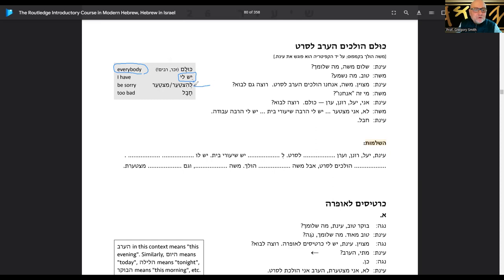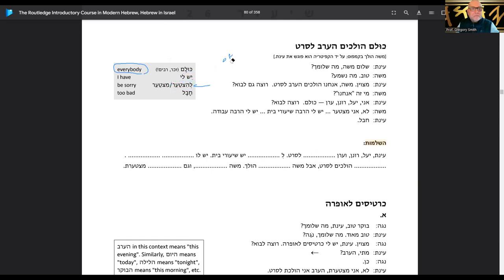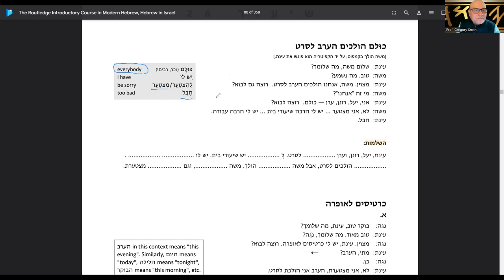This one here is 'to be sorry': lahitz ta'er — notice it's got the lamed there, so that's the preposition meaning 'to' or 'for.' And then 'to be sorry' is meets ta'er. Also haval means 'too bad.'